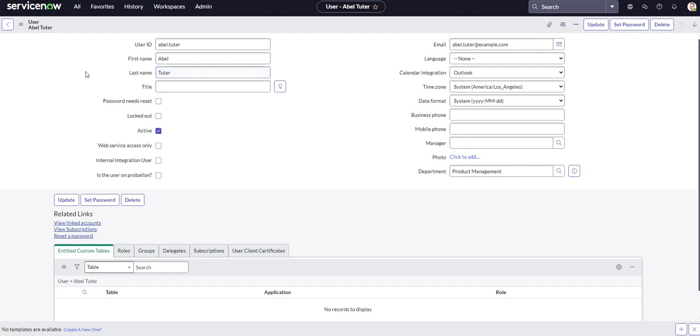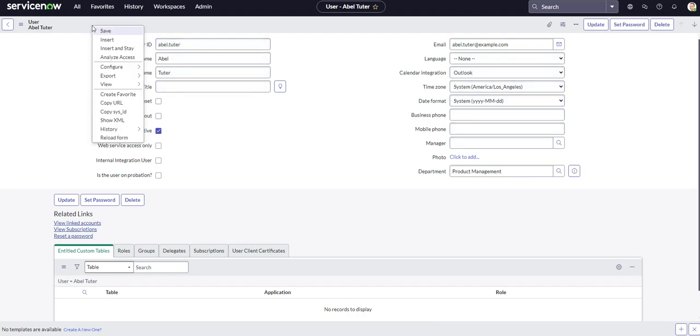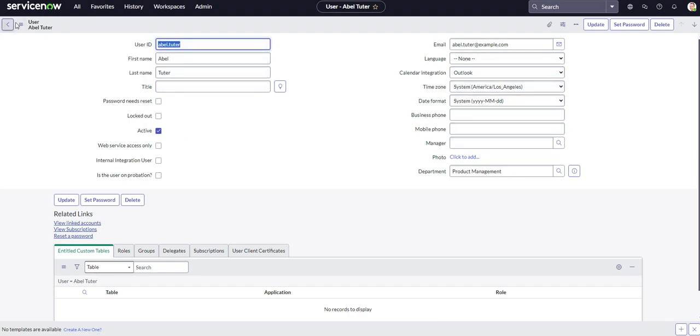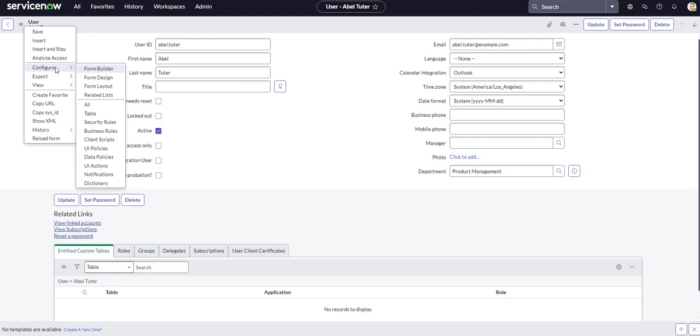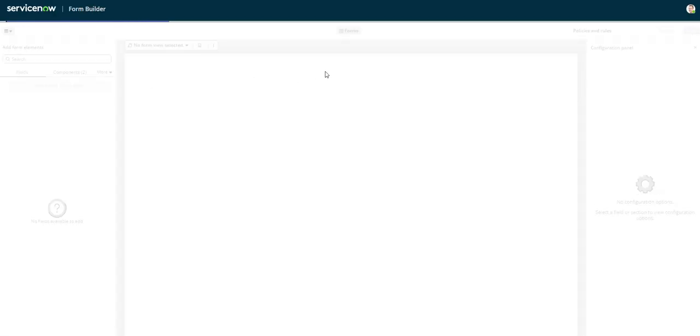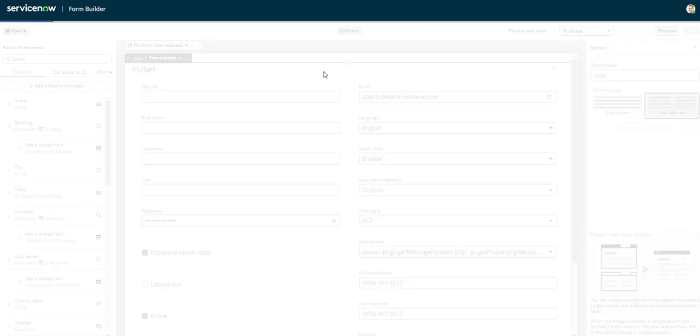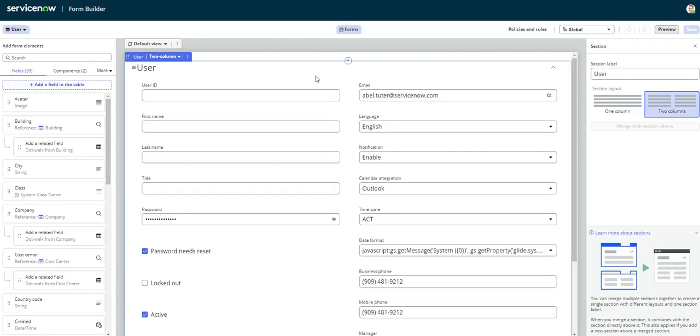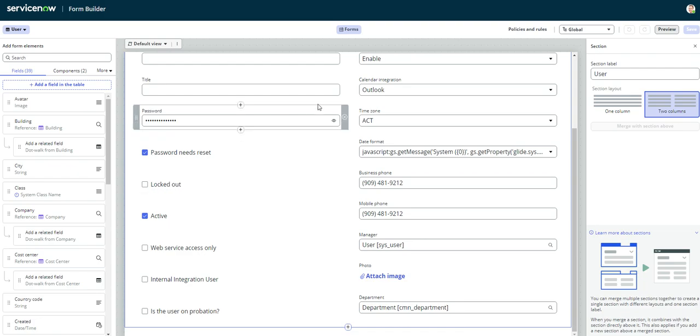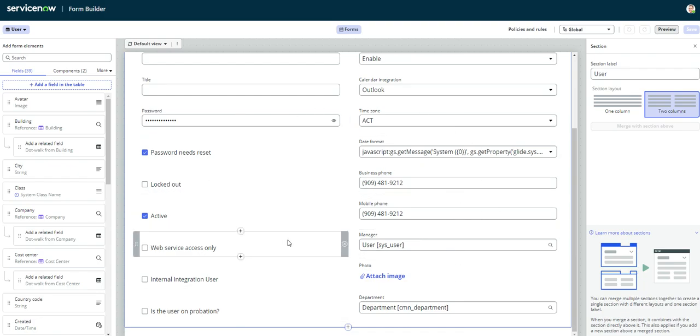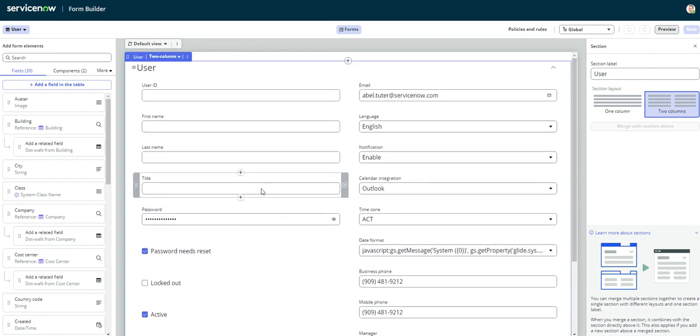Now all you've got to do is come over to your selected form on ServiceNow that you're trying to make changes to. Right now we're on the user table on a user record, and if you right-click on the subheader or if you come over to additional actions you can go over to configure, and from there you want to go to Form Builder. And as soon as it loads it's going to take you to kind of a little sneak preview of how your form is going to look.